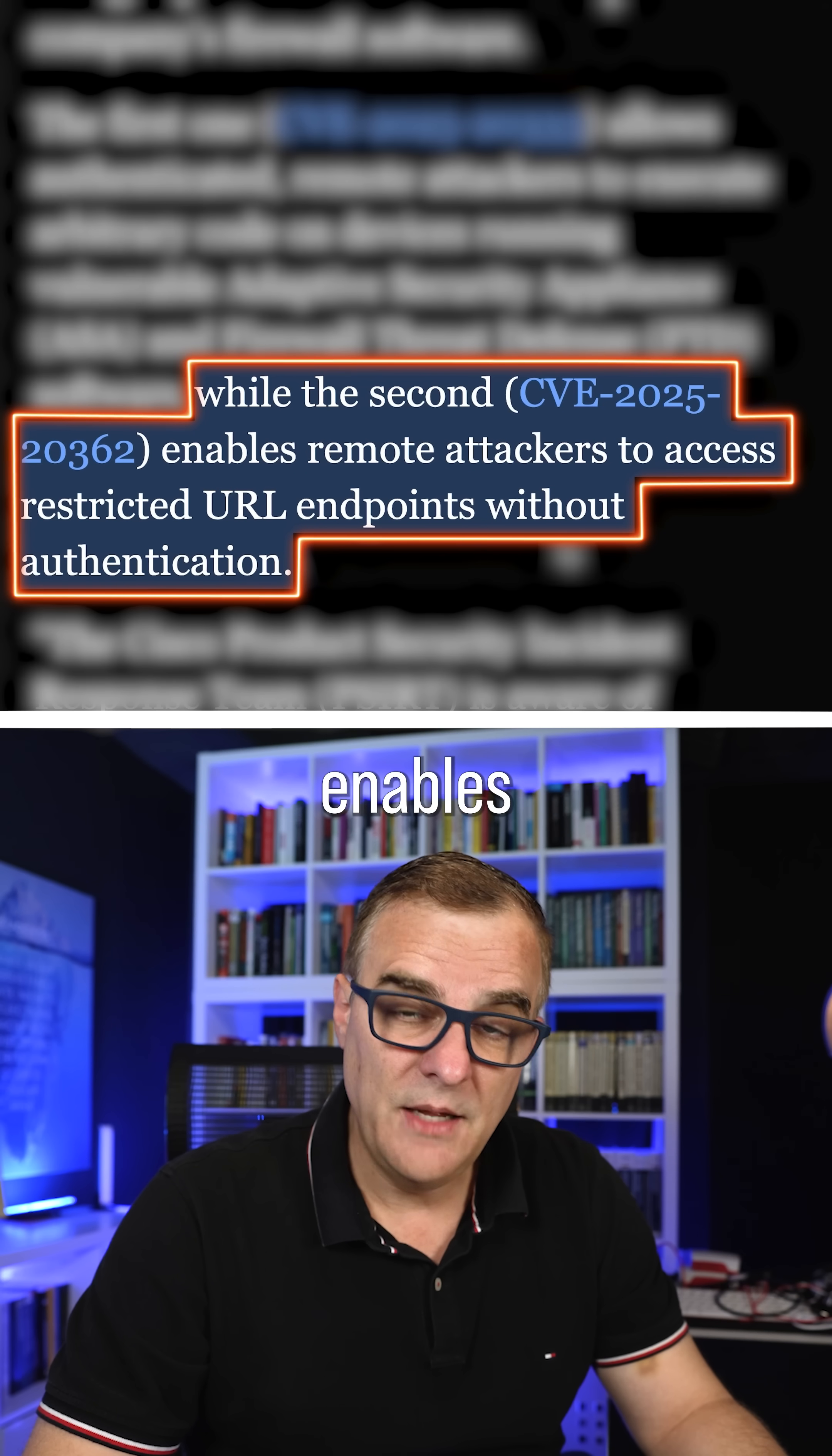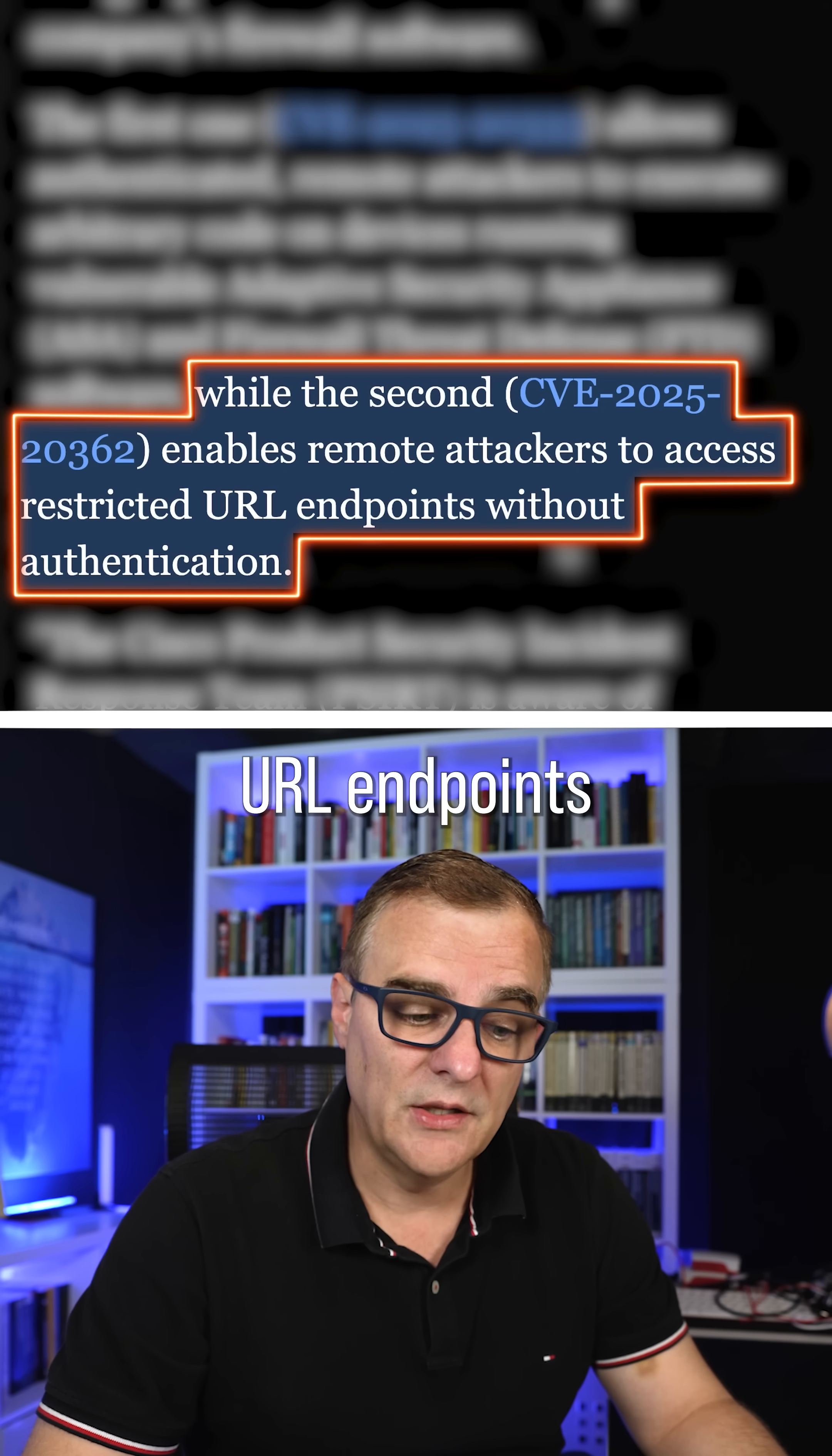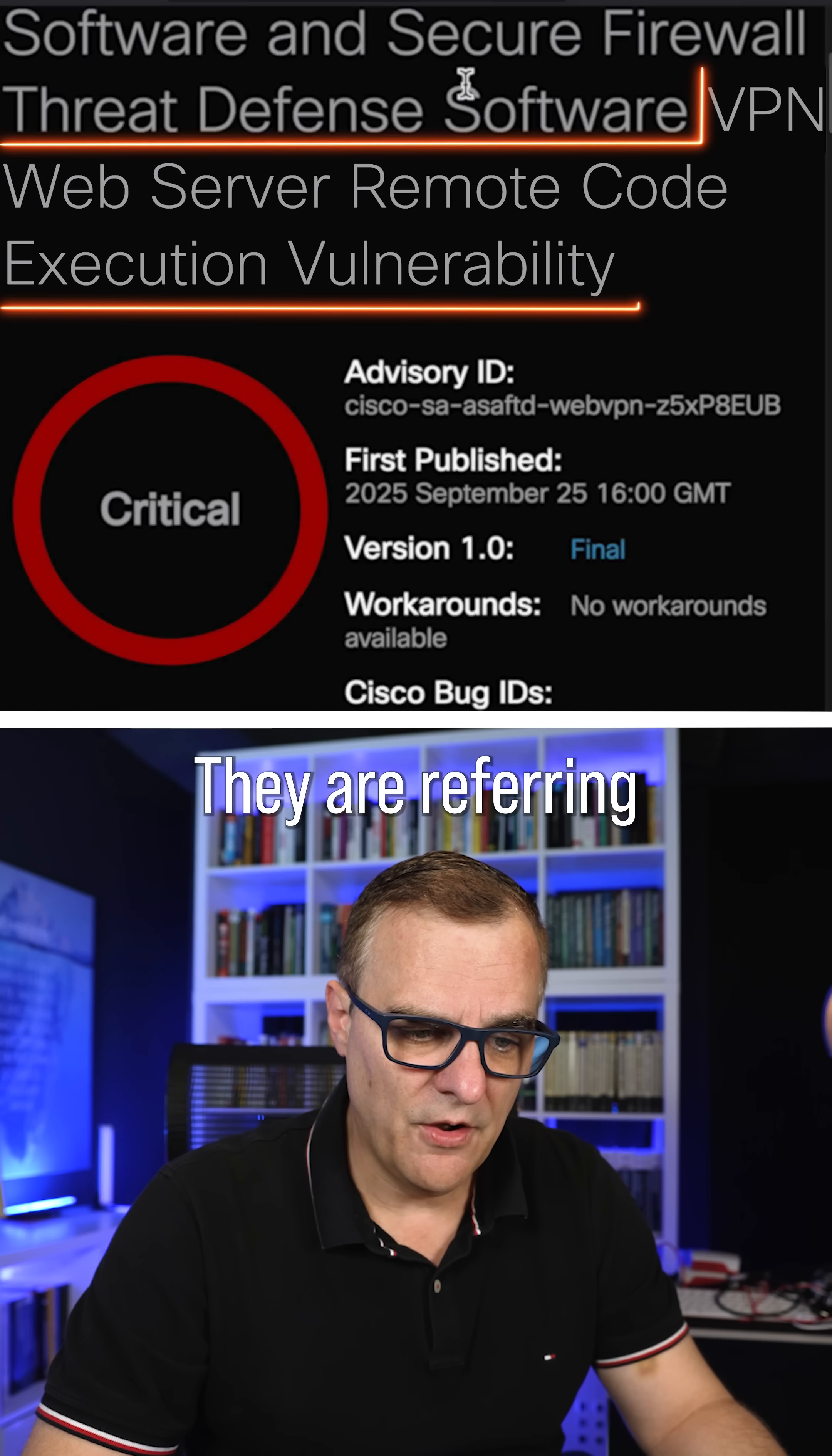CVE, enables remote attackers to access restricted URL endpoints without authentication. This is not good news.